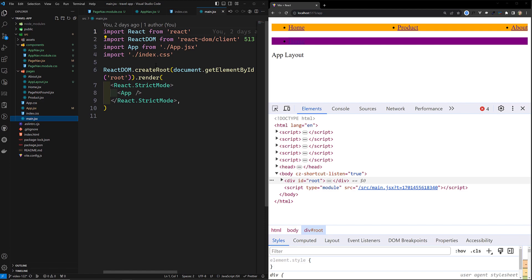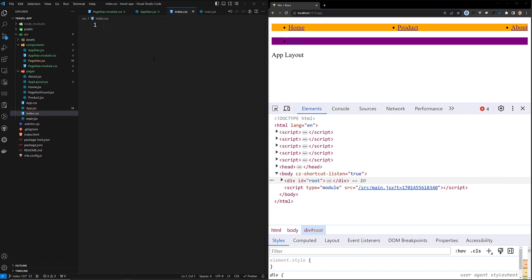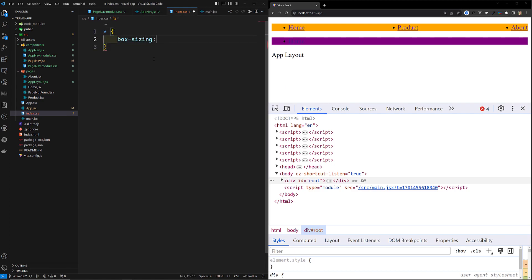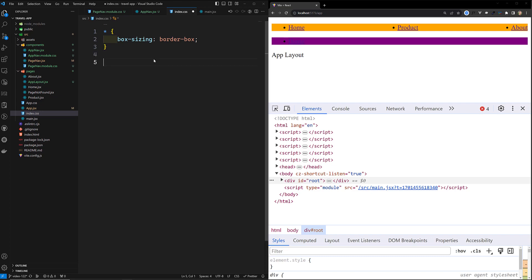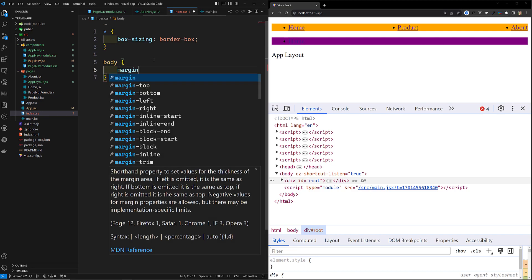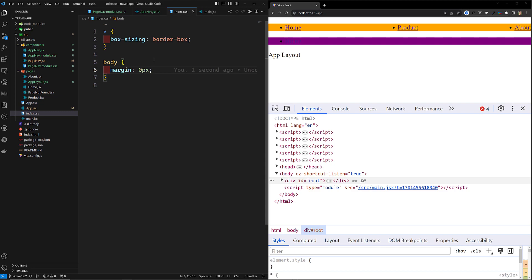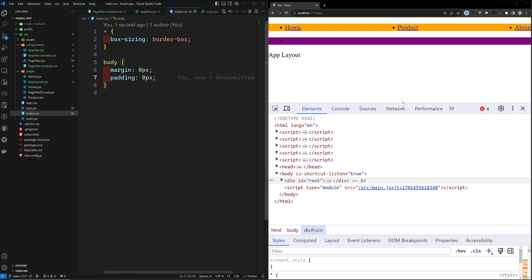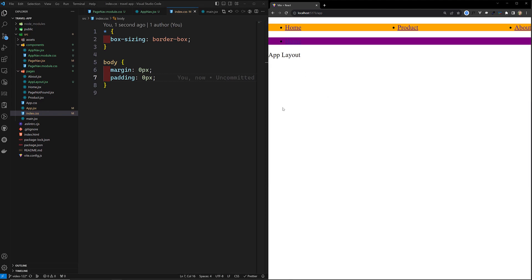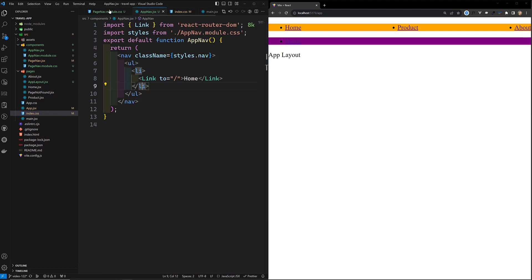In the global index.css, you can write common CSS like: `* { box-sizing: border-box; }` and `body { margin: 0px; padding: 0px; }`. This will be applied across all components. This is the distinction between global CSS and component-scoped CSS modules.